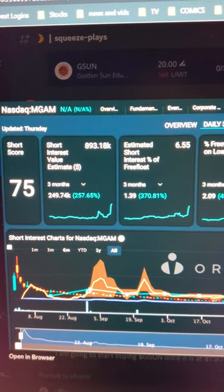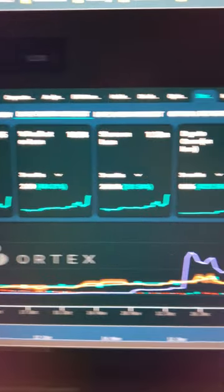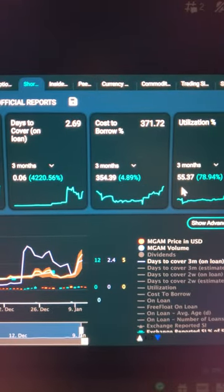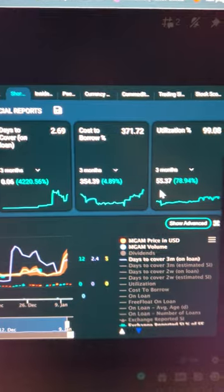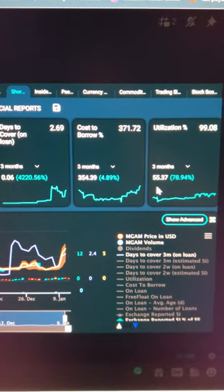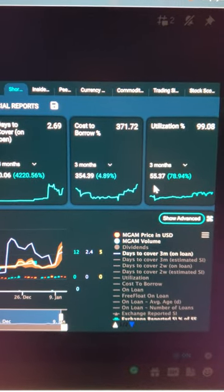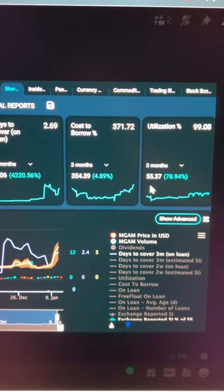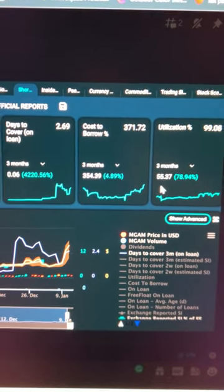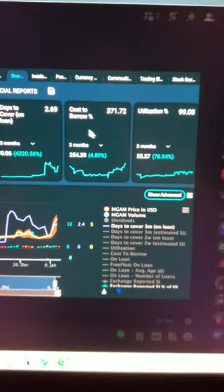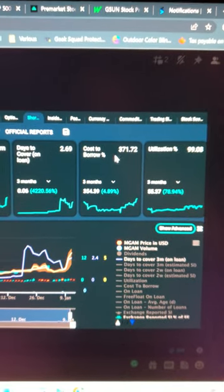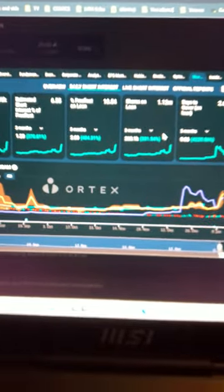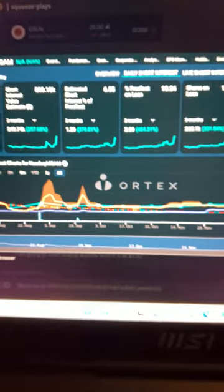Nice little short video for you guys. Sorry, I'm just gonna use my phone and not screen share. Cost to borrow on MGAM is 372 percent guys. Yeah, now they also announced a share buyback, okay? Share buyback December 12th, bullish.